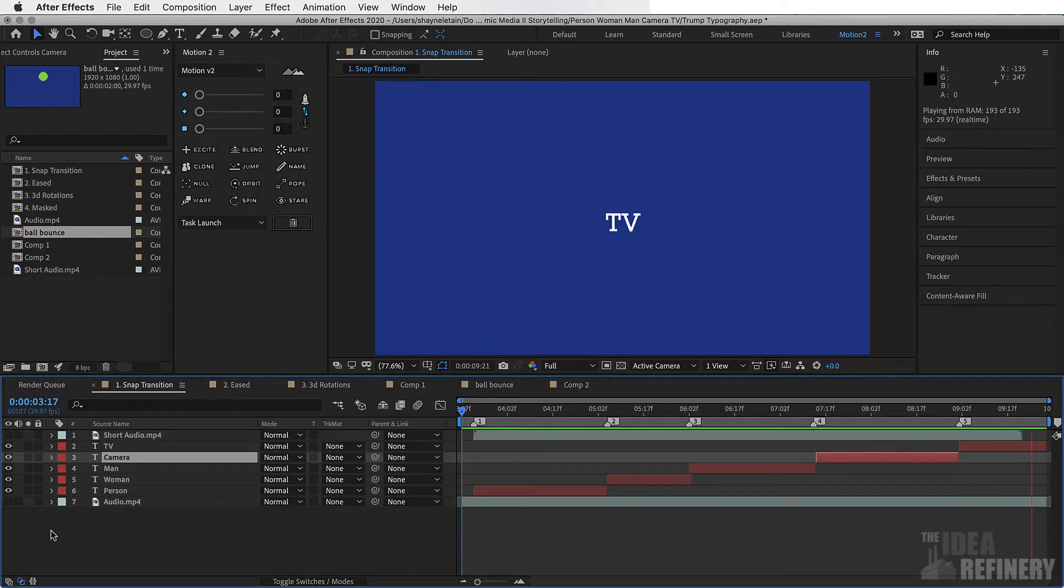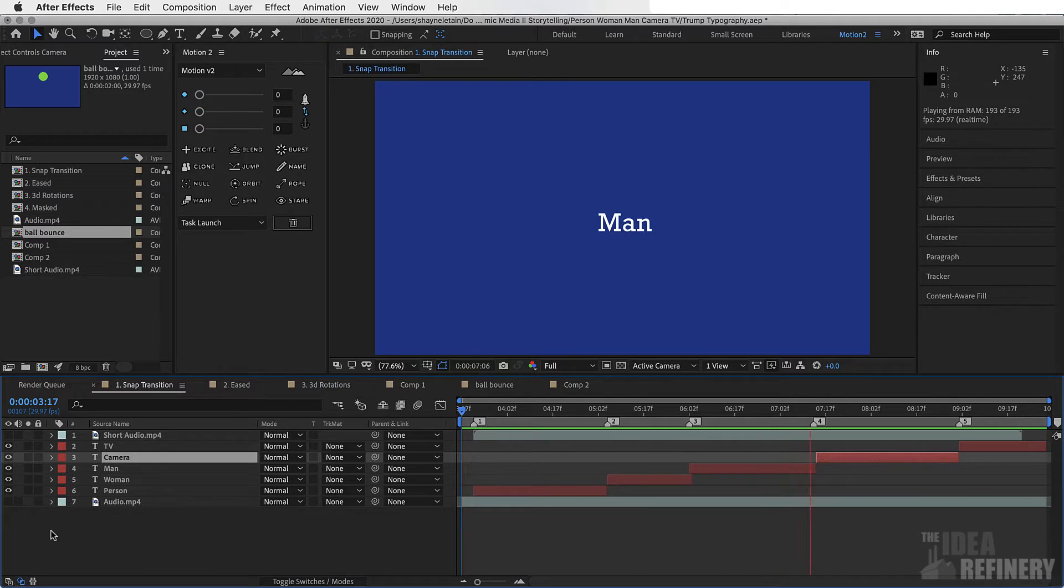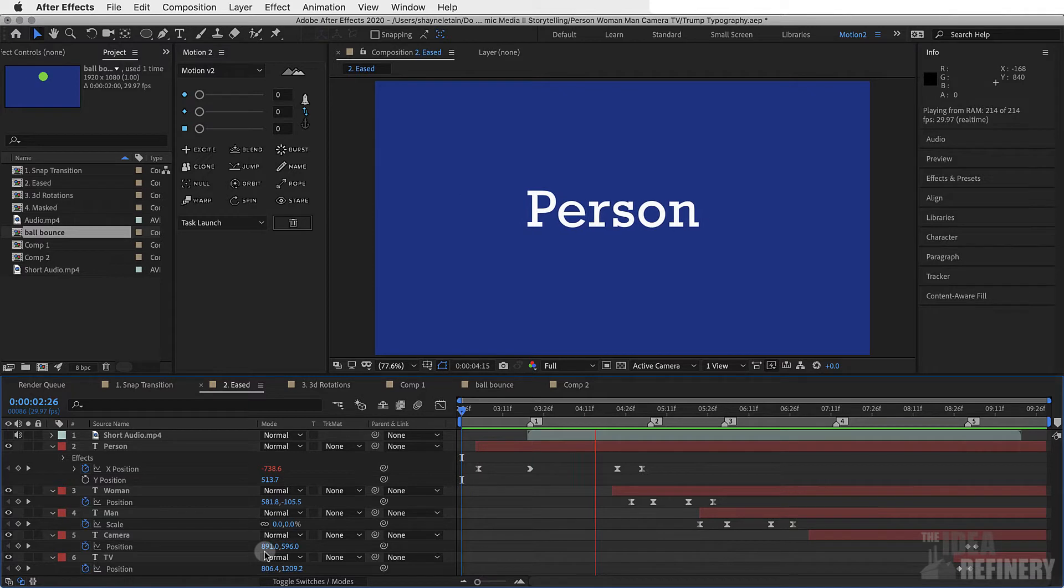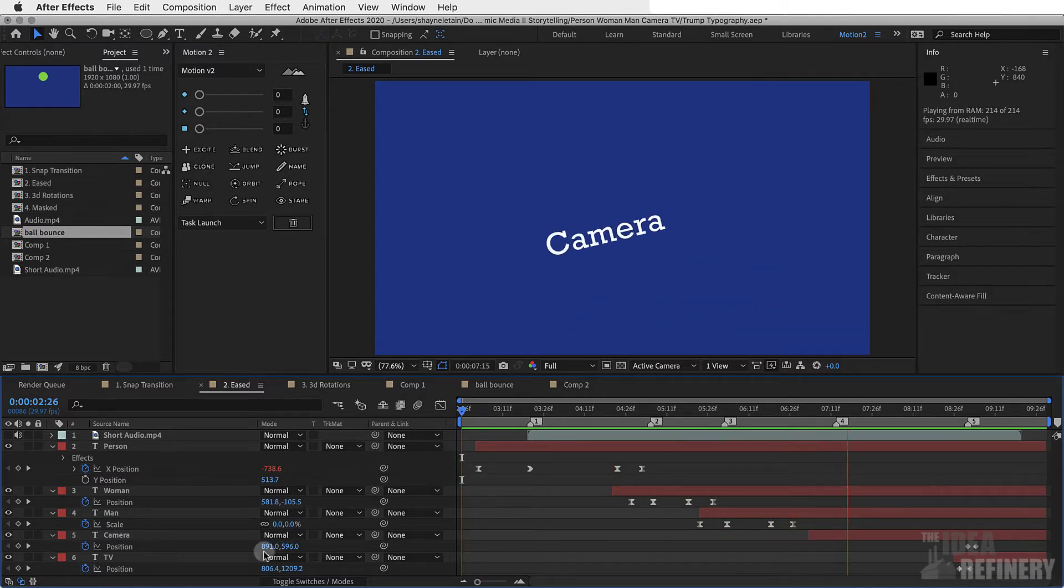And we'll talk about how it was done. But we're also going to take this simple animation and, using the Motion 2 plugin, add a little bit of easing. So we get this. Person, woman, man, camera, TV.